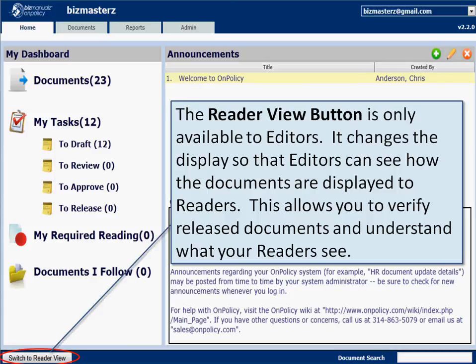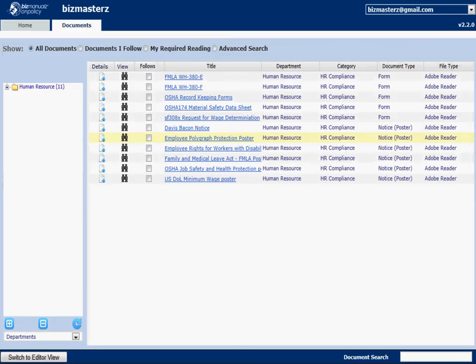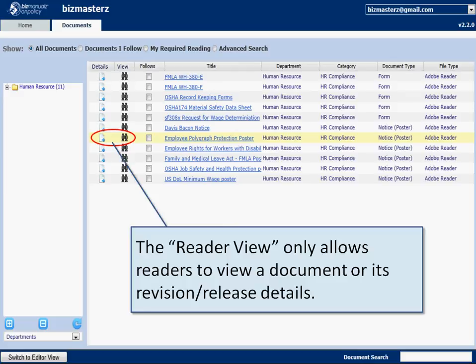Now, the reader view — as an editor you're looking at far more documents, 23 in this case in this system, than might be released. There are a lot of documents you could be working on. Notice when we switch to reader view, there are only 11 documents that have been released, and it's an abbreviated login screen. You'll see only 11 from human resources, yet when we were on the other screen, there were a lot more than 11 in other departments.